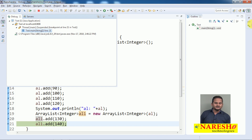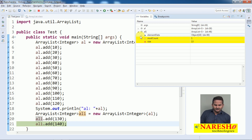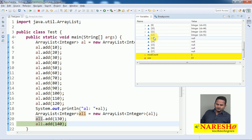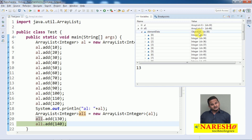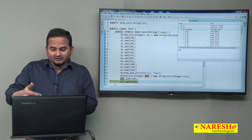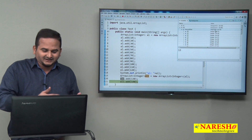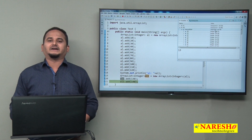Whatever elements we have in al — that element count becomes the capacity of al1. The size of al is 12, so the initial capacity of al1 is also 12. Now let me add the 13th element. Once we add the 13th element, automatically the capacity will increase by half: 12 × 3/2 = 18 — so we get 0 to 17 index positions. Size becomes 13, and the initial capacity was 12.